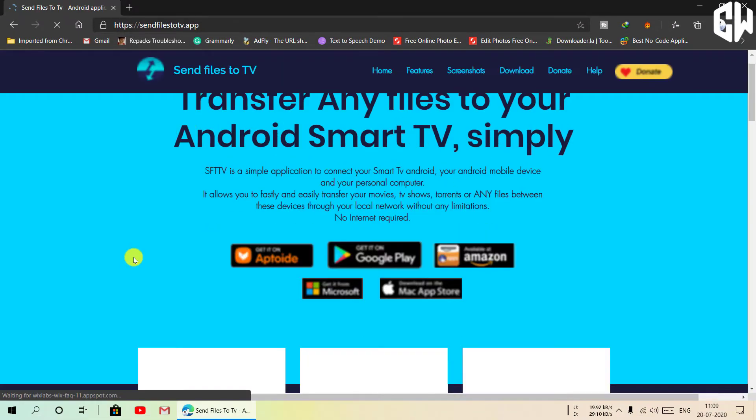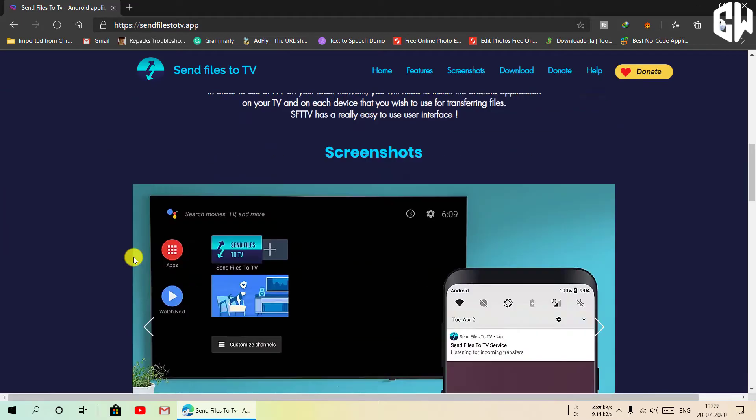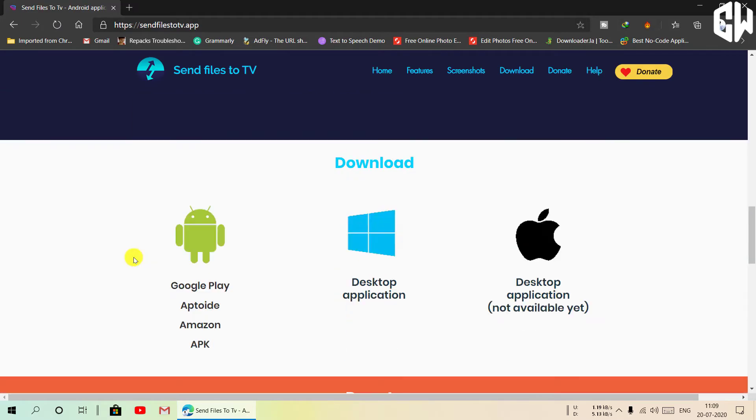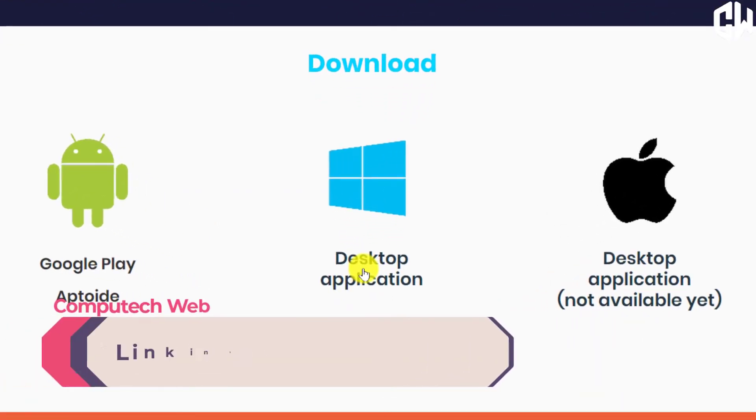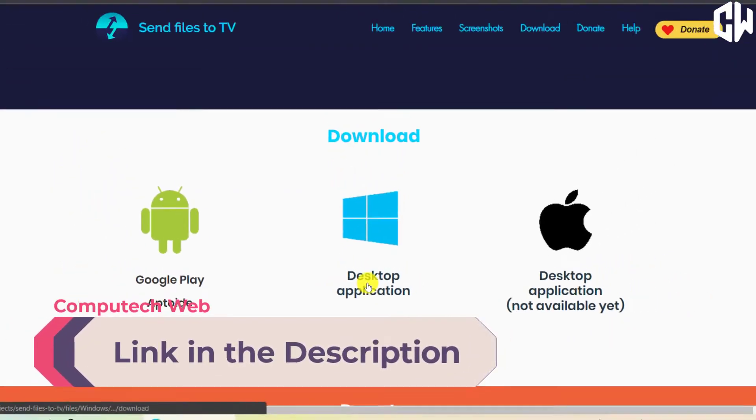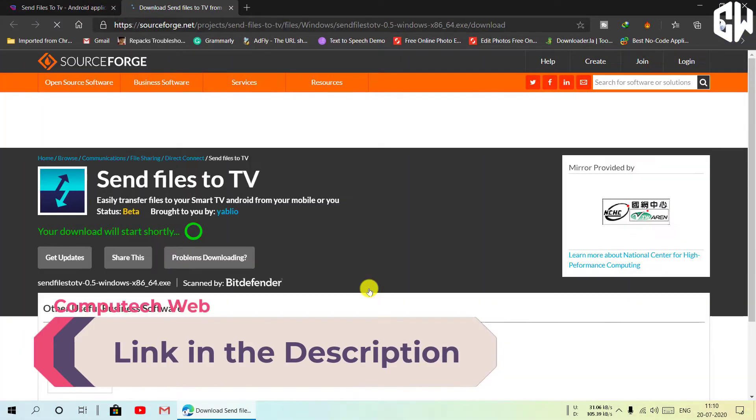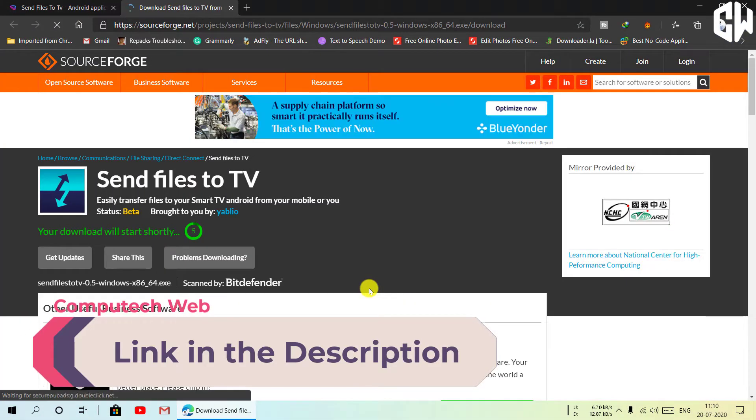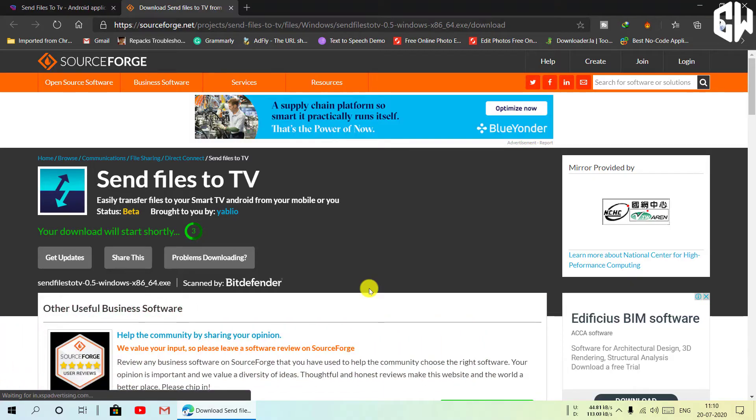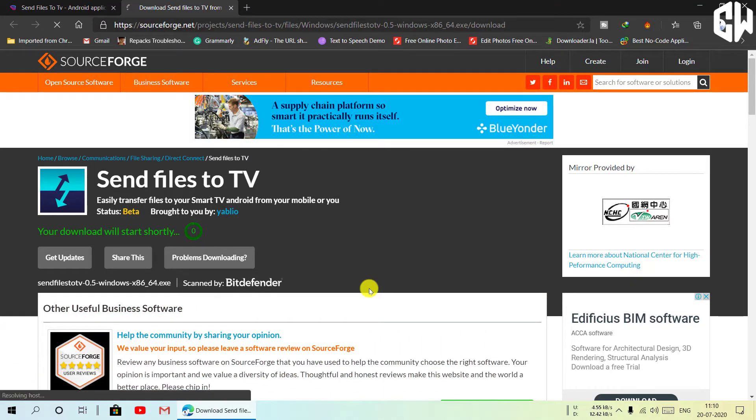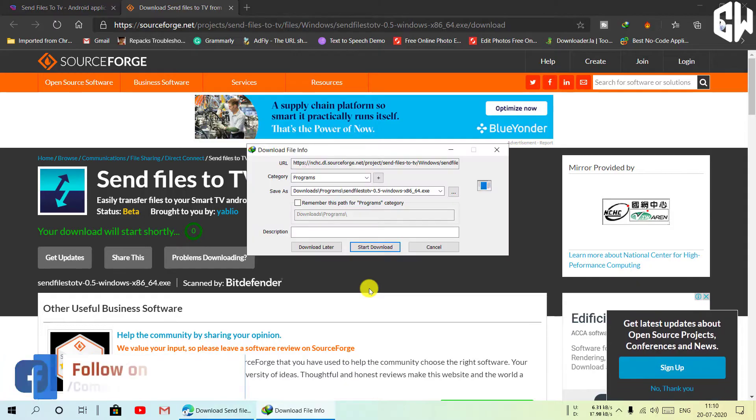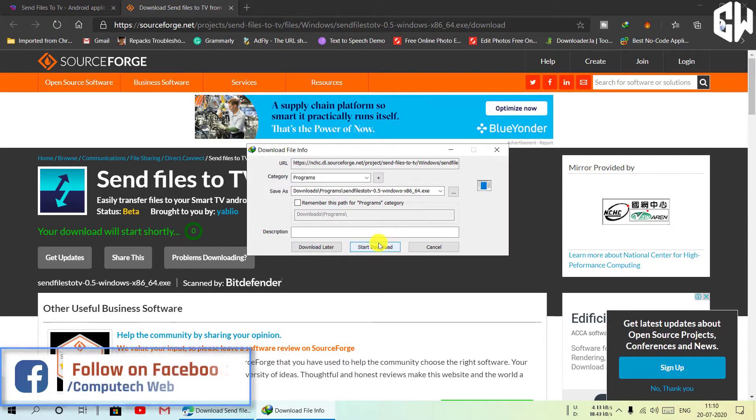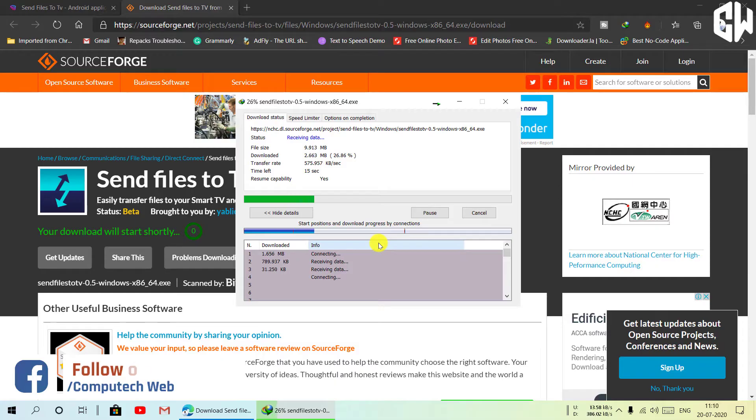Then scroll down, then click on desktop application. It will start downloading after a few seconds. Wait till it downloads.